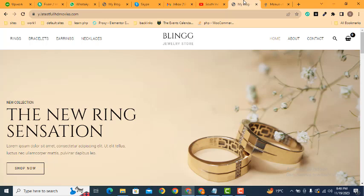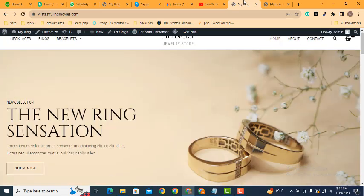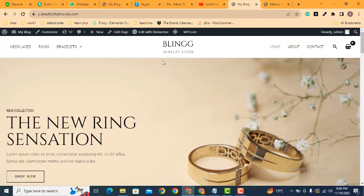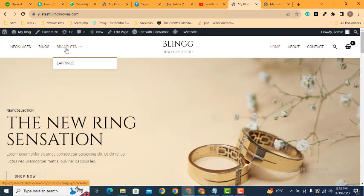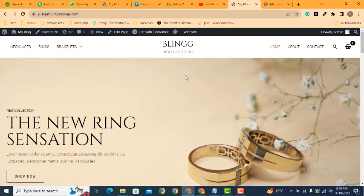Now let's refresh the page. Here you can see Necklace is in the first position and Earrings are in the dropdown menu. This is how you can work with the WordPress menu. Thank you.